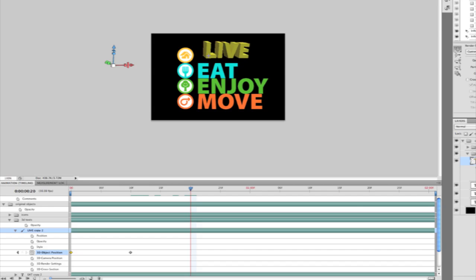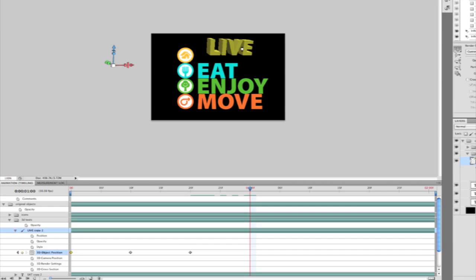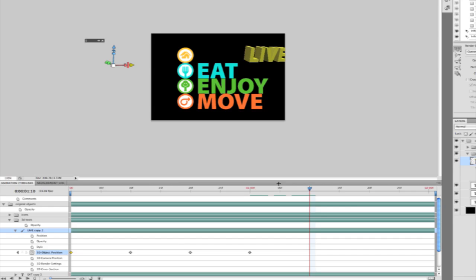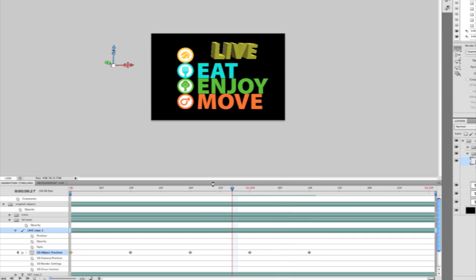So you can see here that I can start to build out my animation in Photoshop for each of the 3D text objects. Move this and let's add my final keyframe. And slide this object off screen. And there you have it.